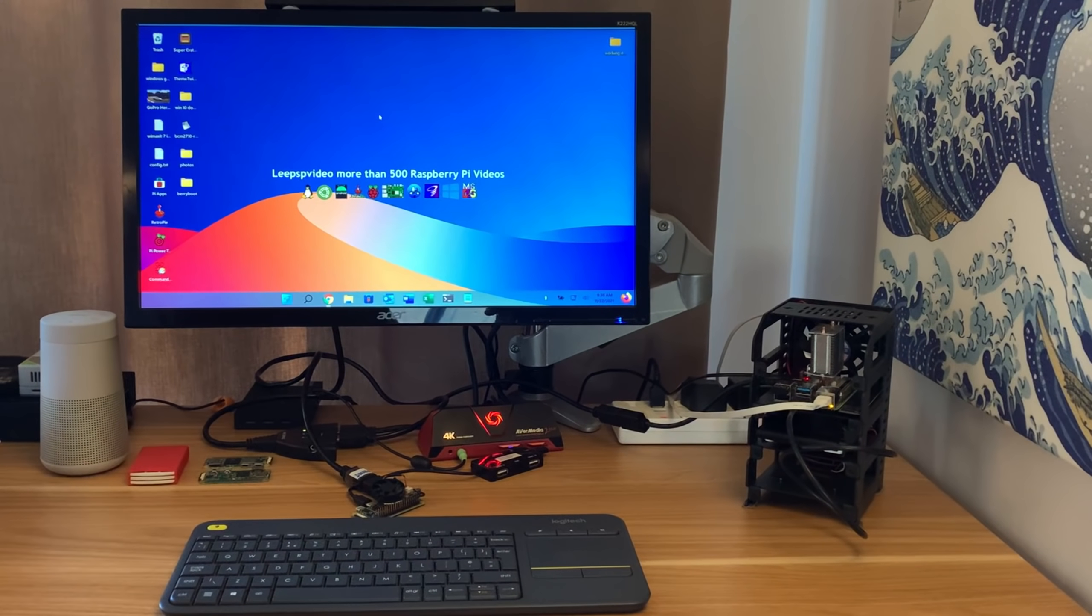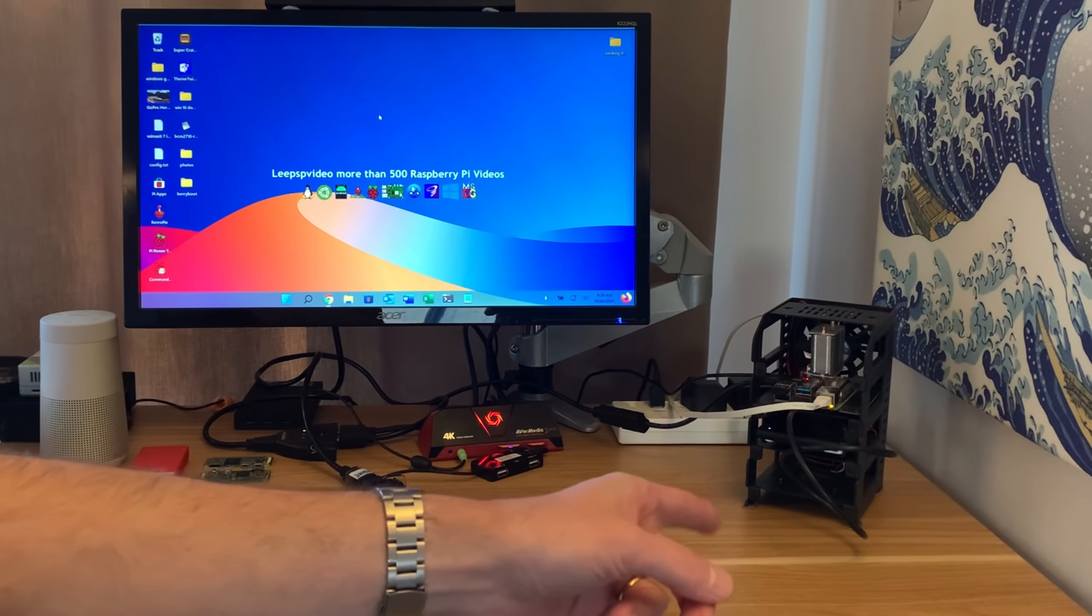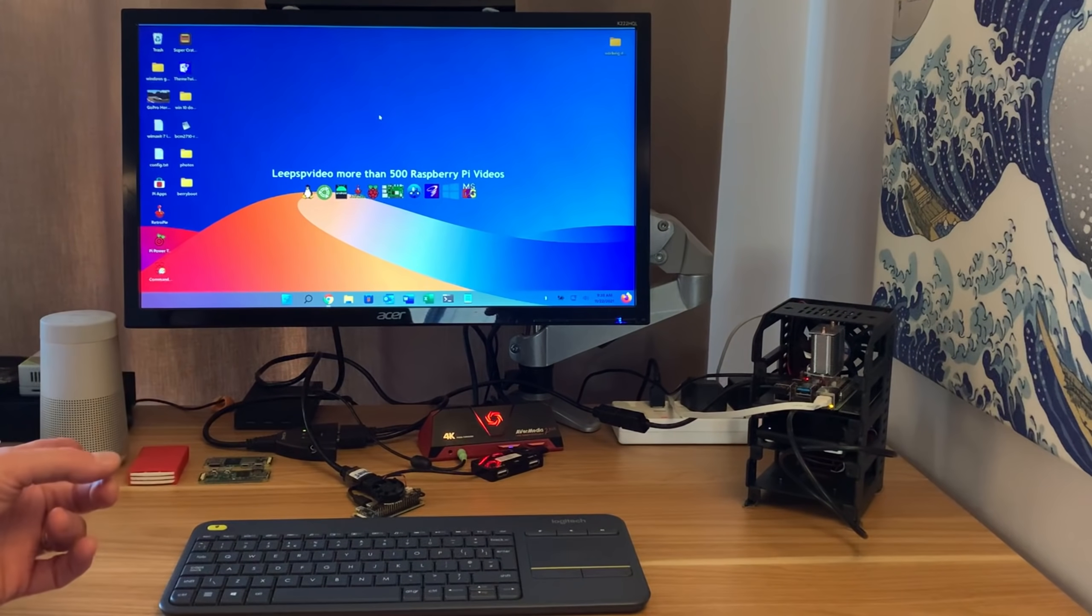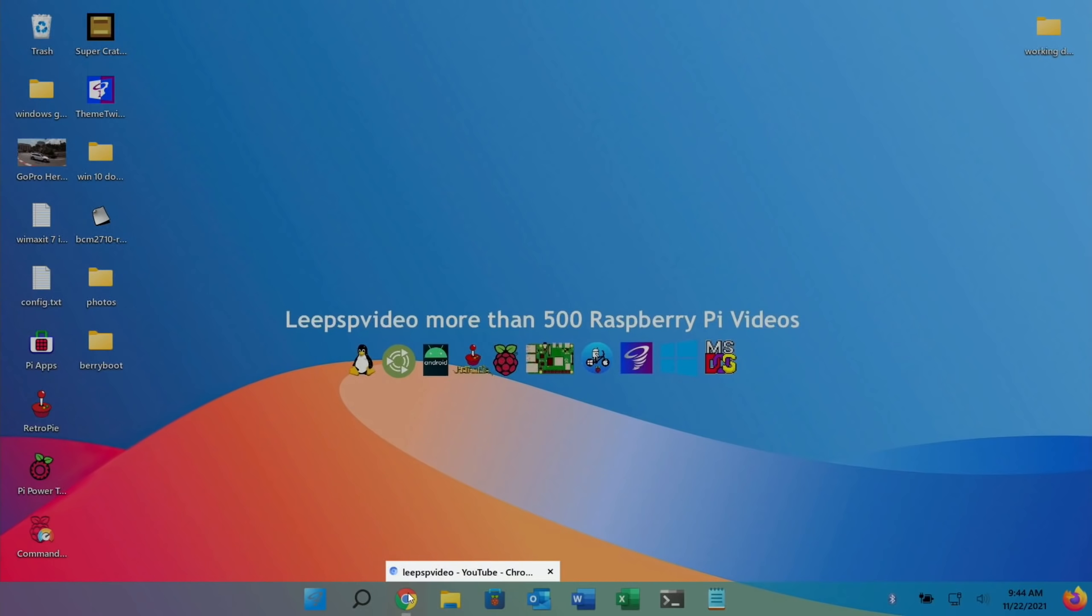Okay, so Pi News episode 43 and as usual I'm using my 4GB Pi 4 and I'm using Twister OS to do this.